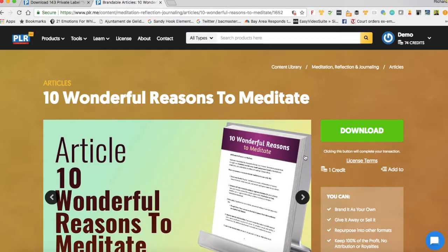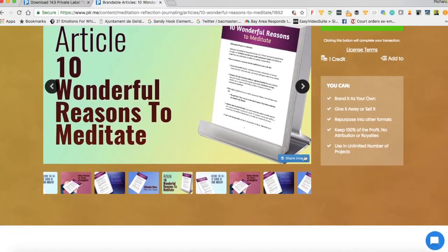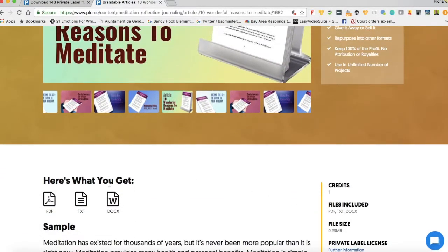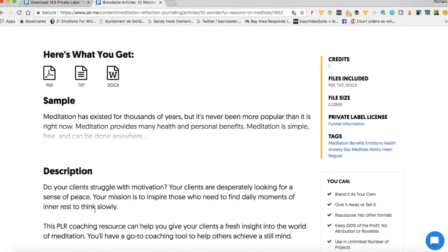I'm going to download this in just one second, but before I do that, I want to show you a couple of important things. On every resource there will be a title that says "Here's what you get," and it'll tell you the formats you get the resource in — for example, PDF, text and doc. There will be a sample, there'll be a description, and on the right-hand side there will be tags.